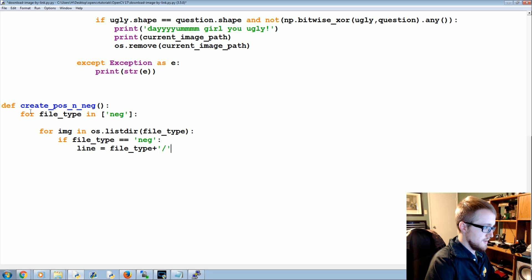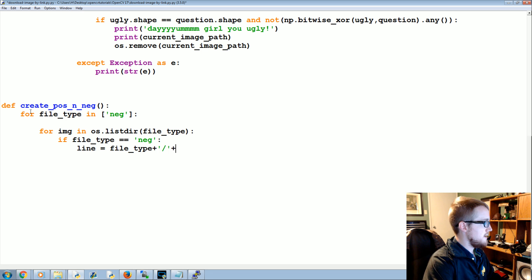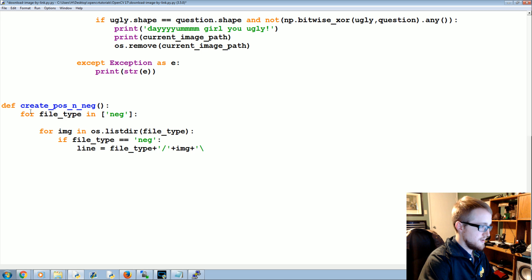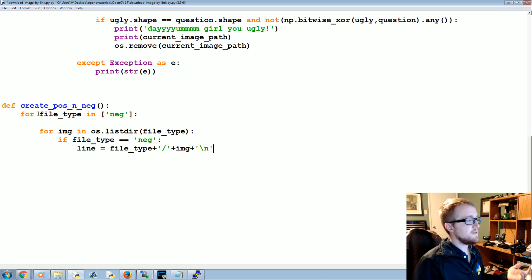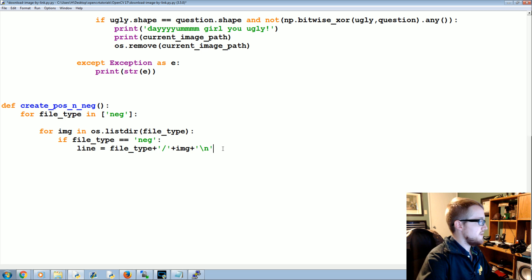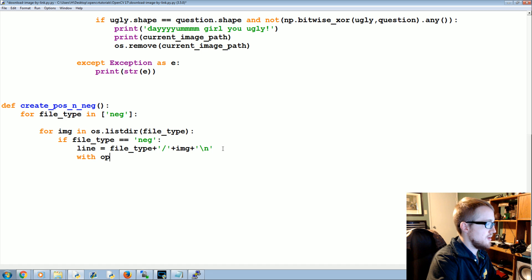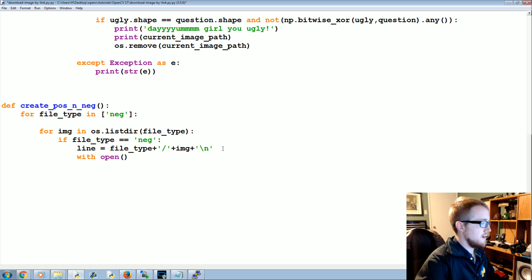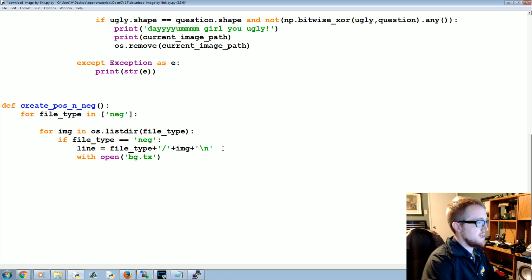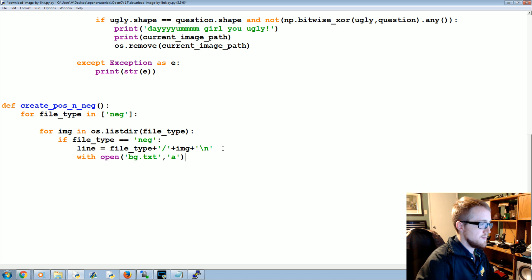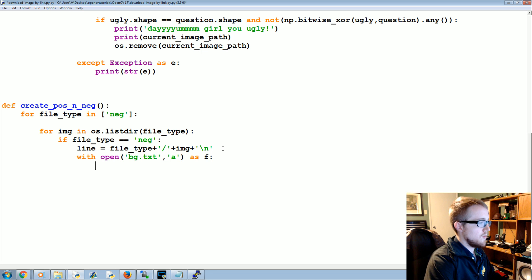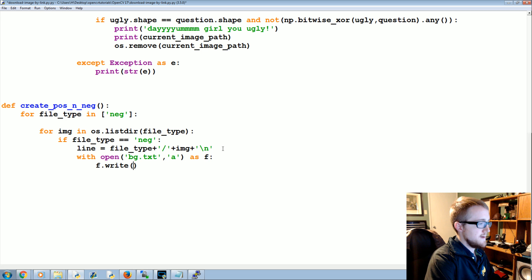If file_type equals neg, that's the directory we're working with, we're going to say the line equals file_type plus slash plus image plus a new line. So in the negative file, that's all we have. And then we just need to write that. So we're going to with open, with open bg.txt with the intention to append as f, we're going to f.write that line.